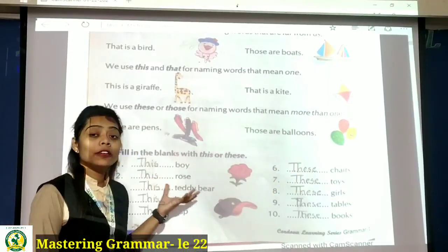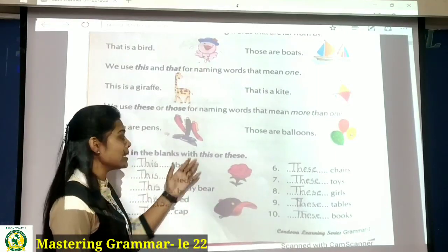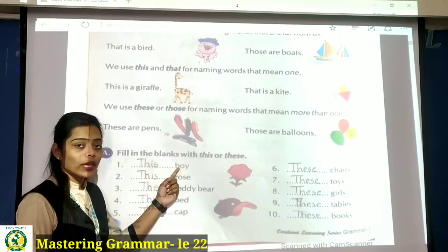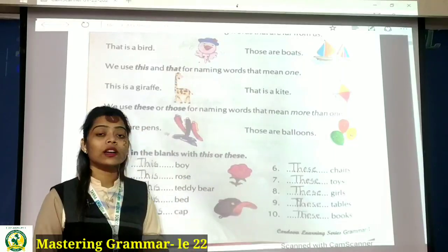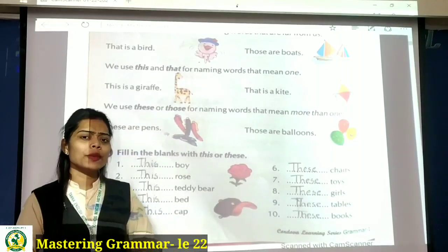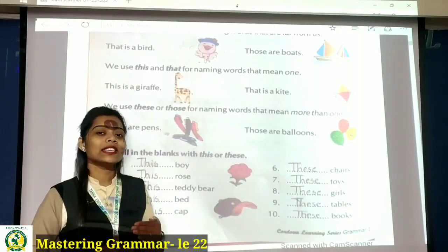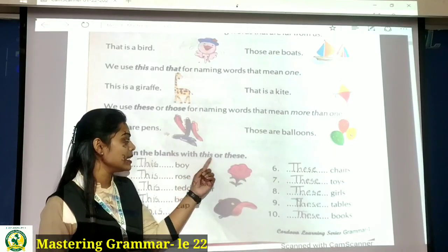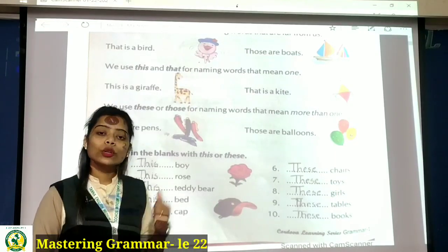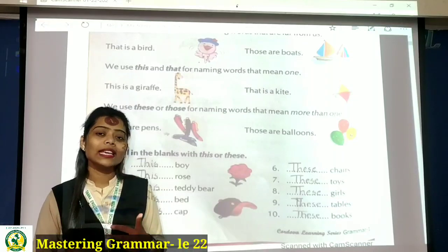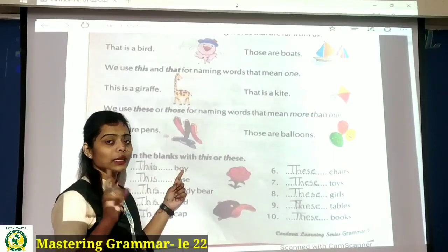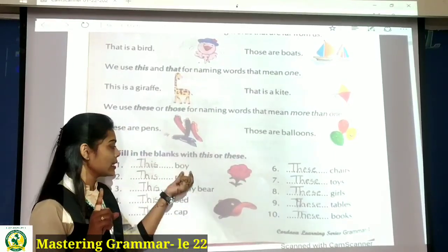Now we will see fill-in-the-blank exercises with this and these. Yehaan peh joh blanks hain wo sare near hain, near ke baare mein baat ho rahi hai, isi liye this and these. But hameh blank fill karte vakt yeh dekhna hai ki joh given word hai wo singular form mein hai ya plural form mein hai. First: boy — singular, toh this. T-H-I-S. This boy.